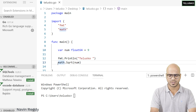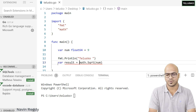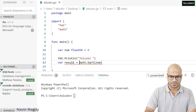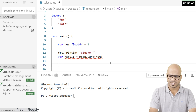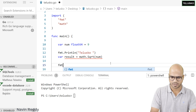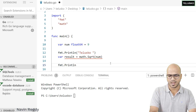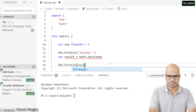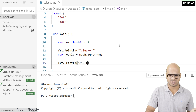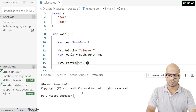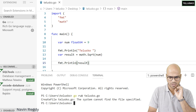Now num is a float64 and we can pass it into sqrt. This returns something, so we'll store it: result := math.Sqrt(num). But we get an error — 'result declared but not used' — so let's use it. We'll print it with fmt.Println(result). That's all — that's how you use the math function.